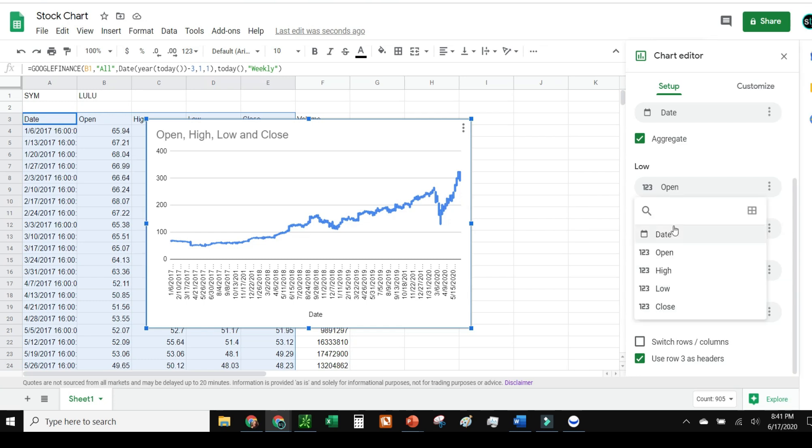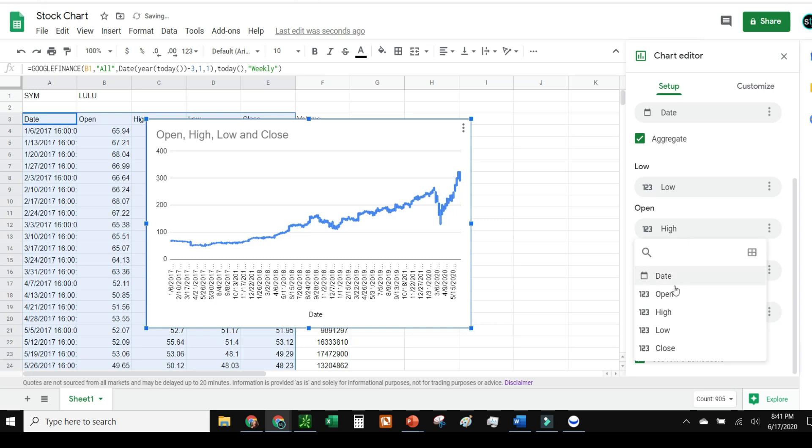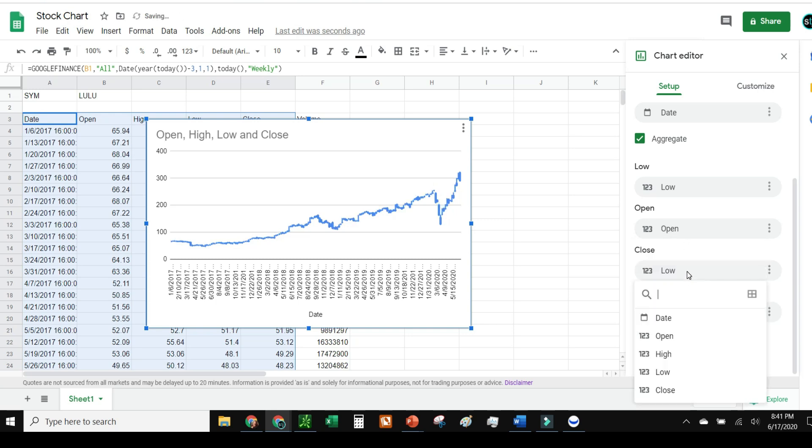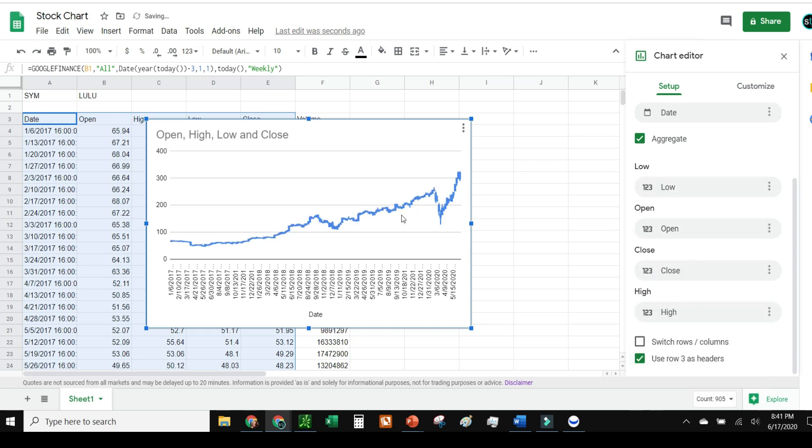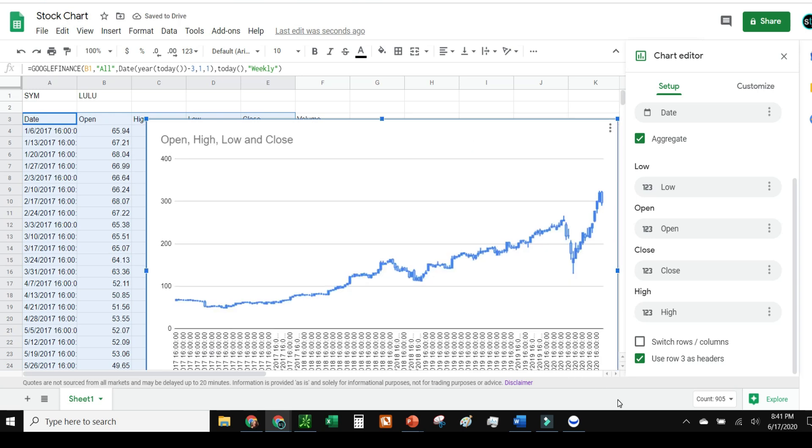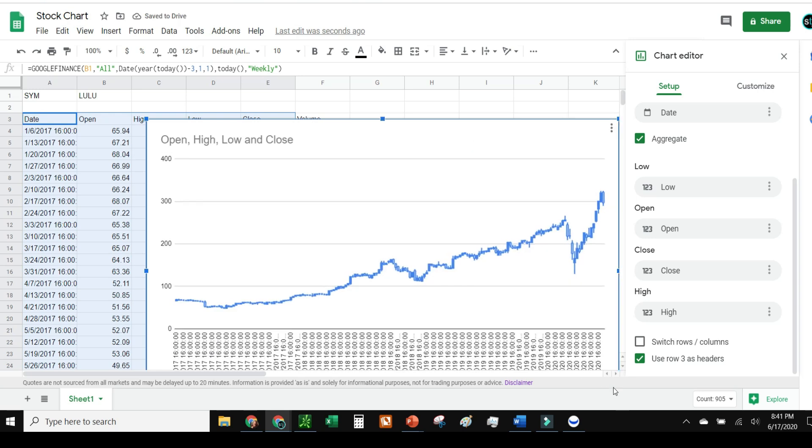I'm going to change it from open to low, open to open, close to close, high to high. I have to basically realign which is which, and now I should have a really clean looking candle chart. Much better.